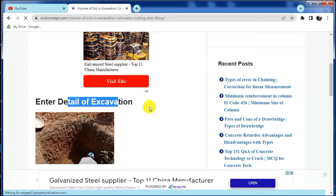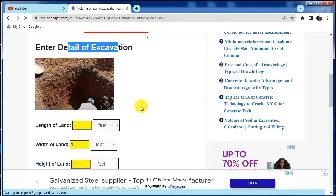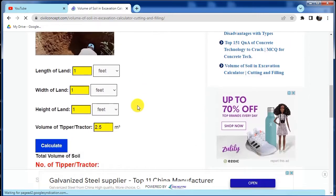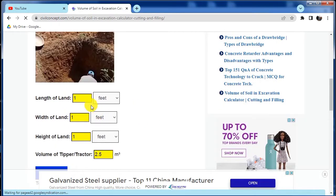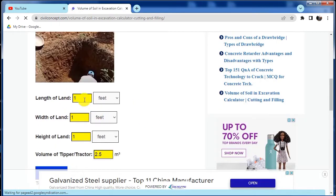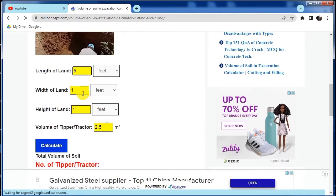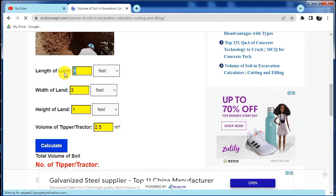Now we have to enter the detail of the excavation. Here you have to put the length of the land for which we have to calculate the filling or excavation. I have a length of land which is 5 feet. After that, width is for example 3 feet, or let us put here 12 feet for length and width is 8 feet.